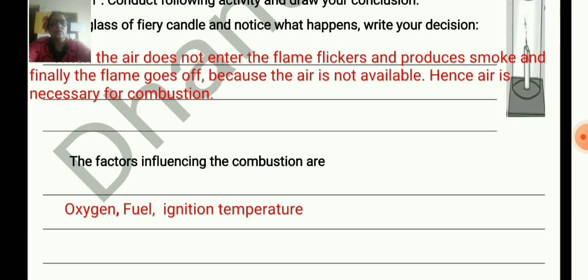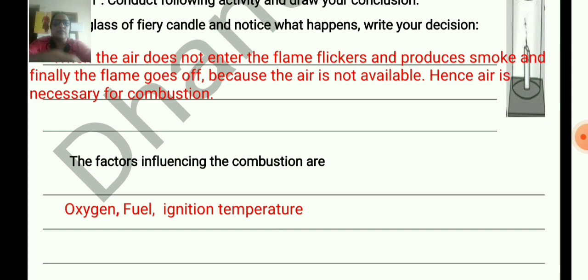So what are the factors influencing combustion? They are oxygen, fuel, ignition temperature. All these materials are needed for combustion.